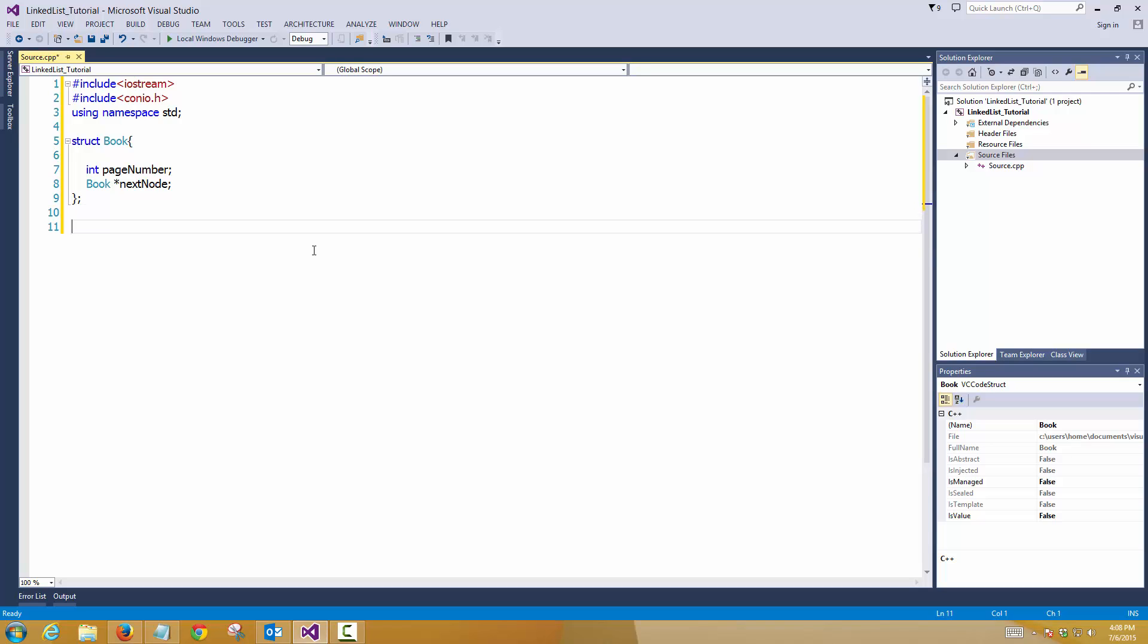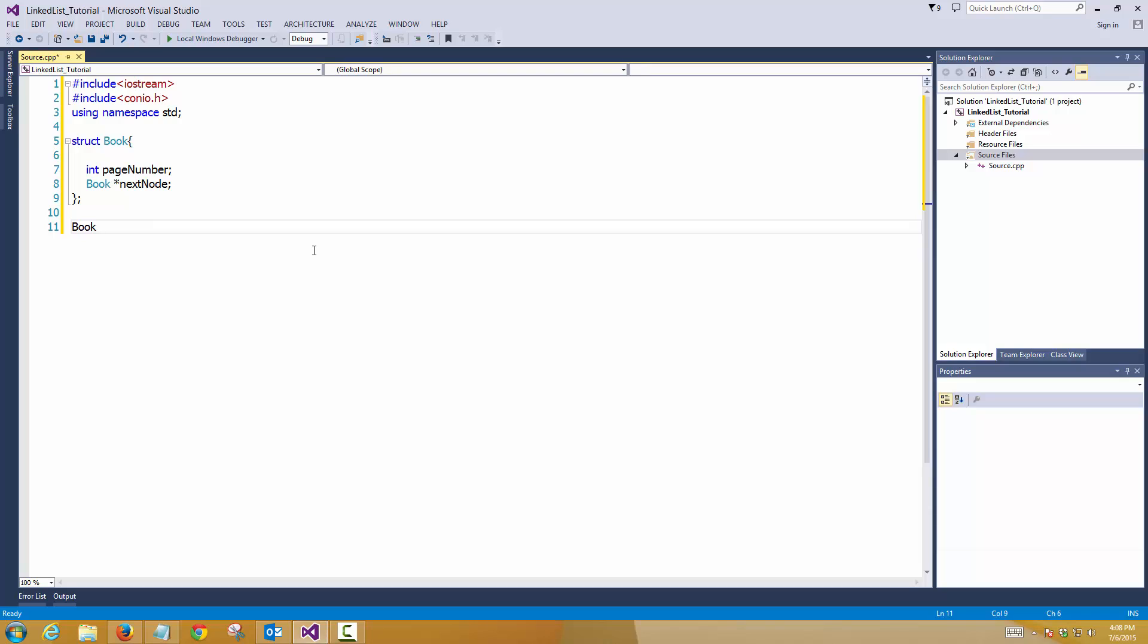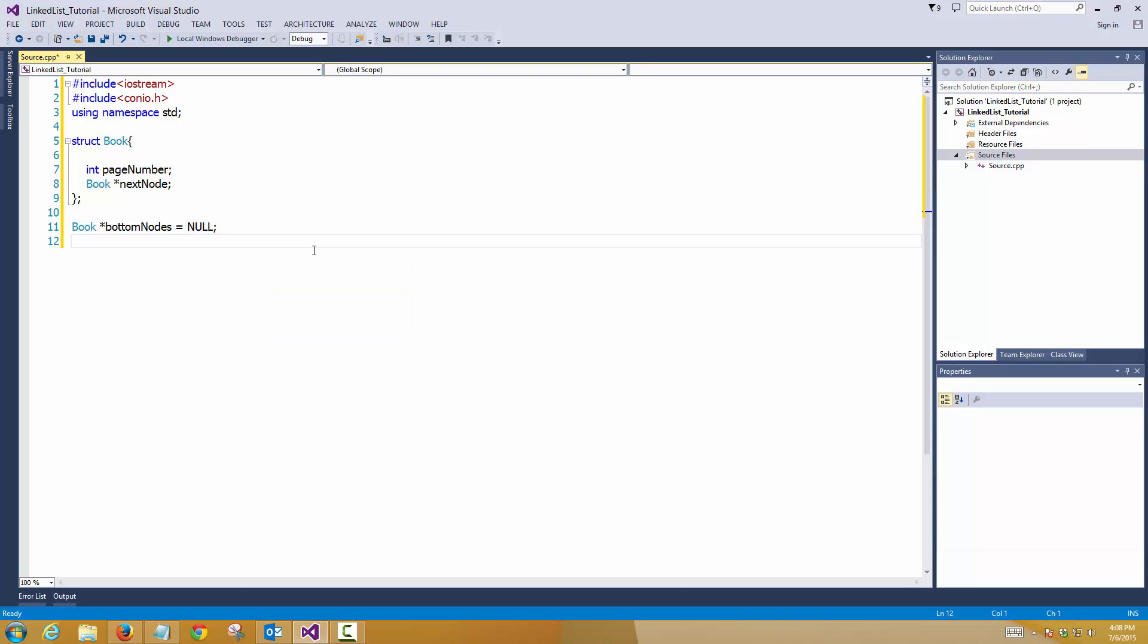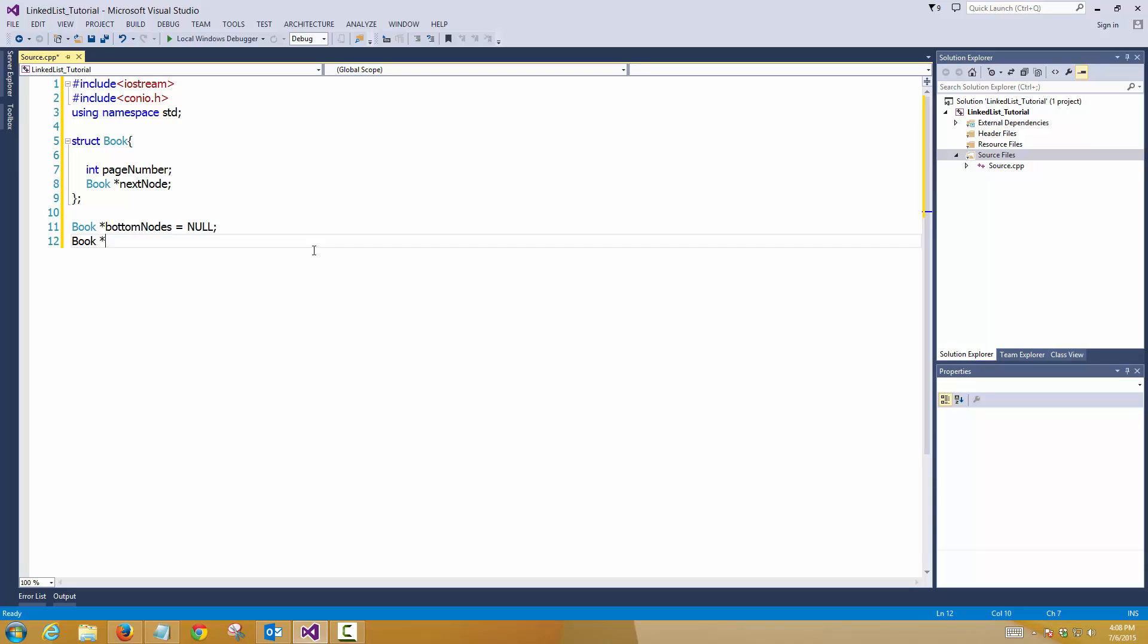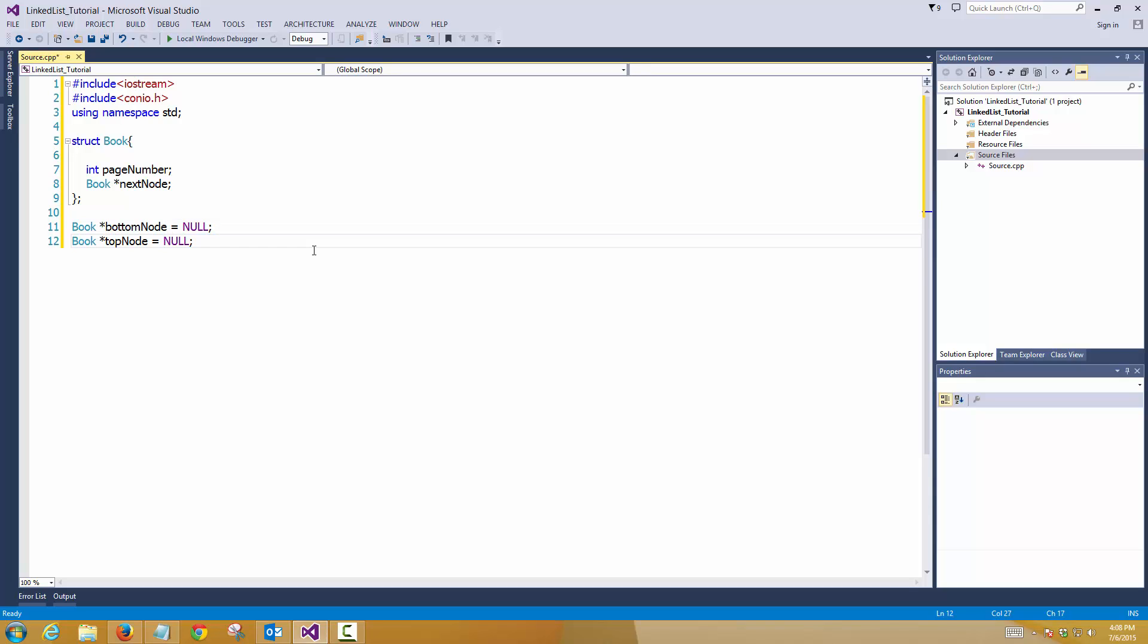So this time I'll create a couple of pointers to hold my top and bottom nodes. And I'm initializing them to null value. So this is pretty basic like we did in the previous tutorial.